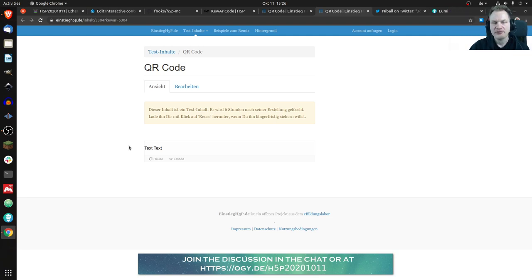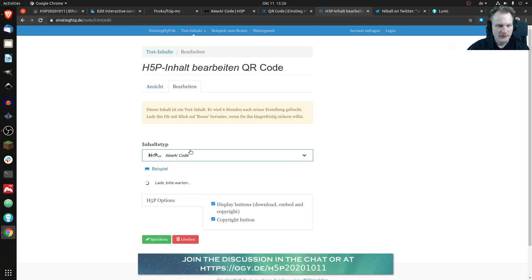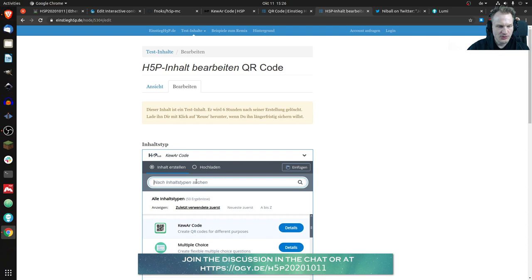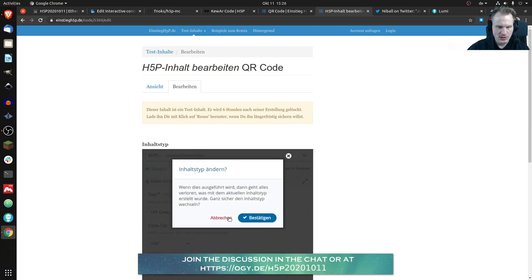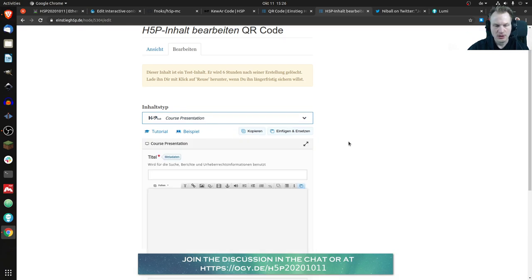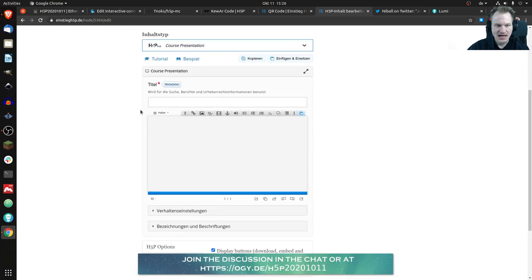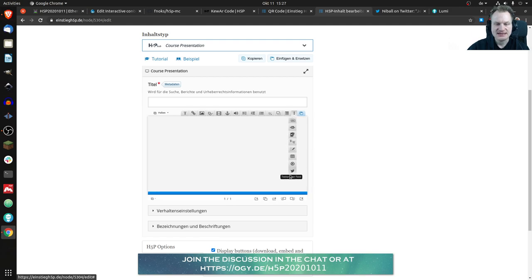The thing is if you take a look at course presentation for example you will notice that the toolbar is kind of crammed already. So there's this three dot icon and if you click that there are some more icons and there's just space for maybe two, for maybe three more.